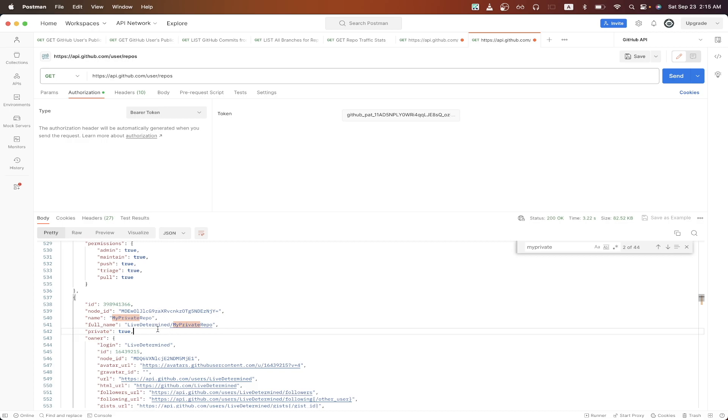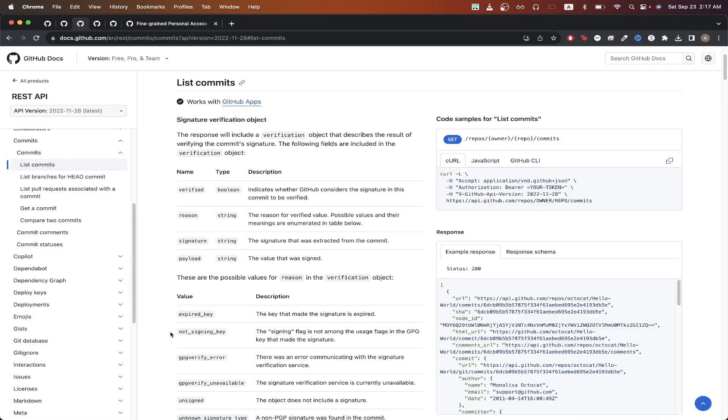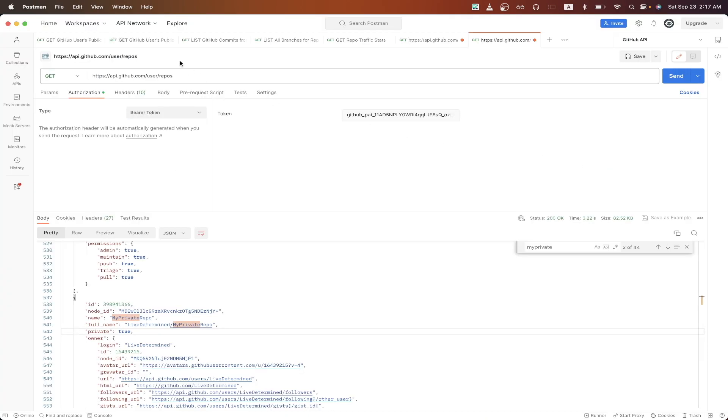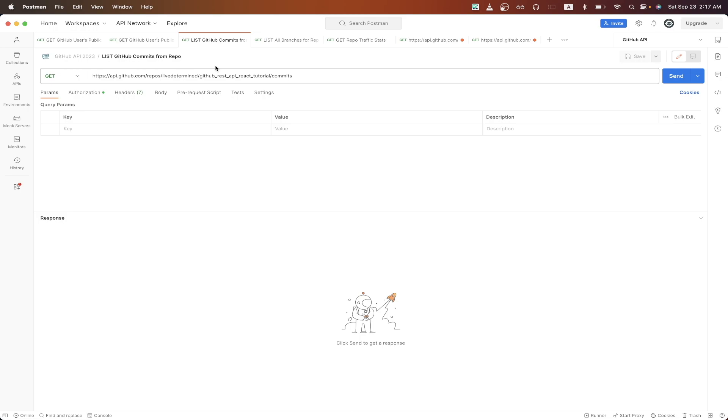But this API call will show both public and private repos. The next API call I will show will list all of the commits from a repo that you own. Going to the documentation, we can just do the exact same thing as before, where we just copy the curl and import it to Postman.